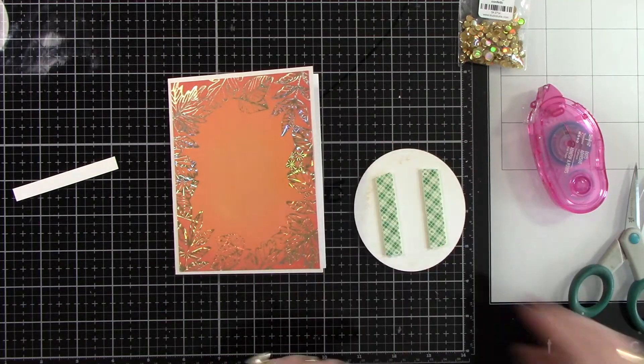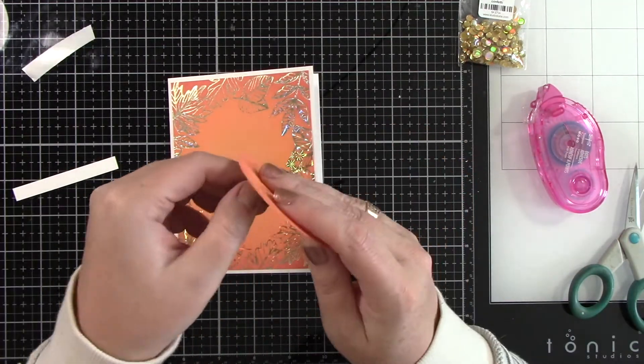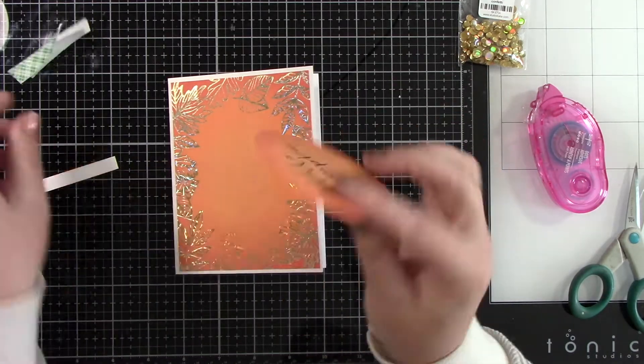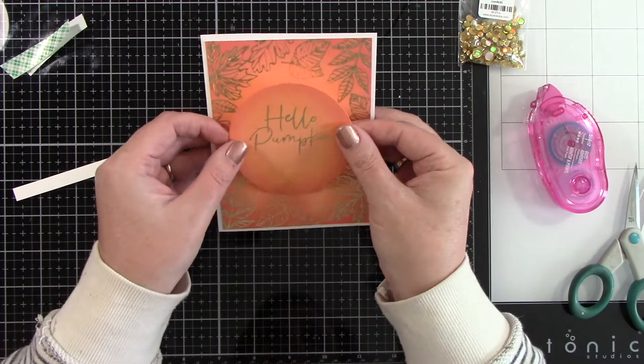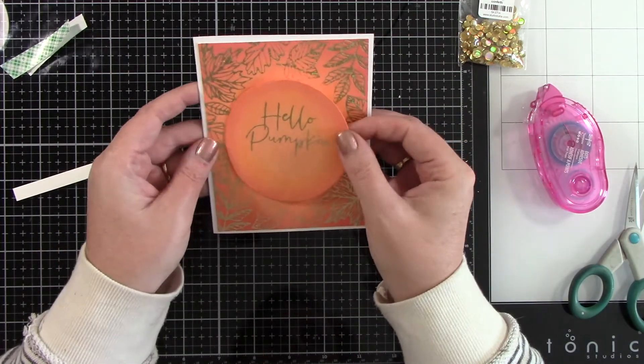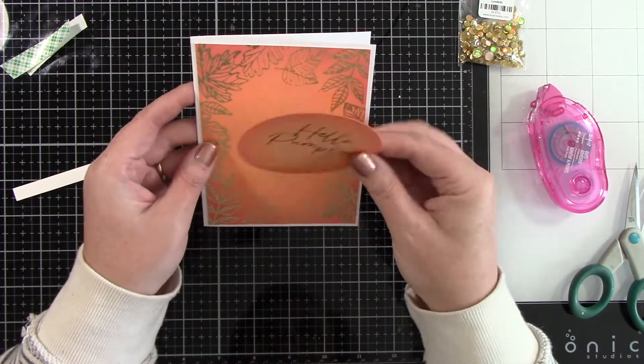I adhered that to a white card base. I'm using foam tape behind that oval and we're just going to center that into the opening.